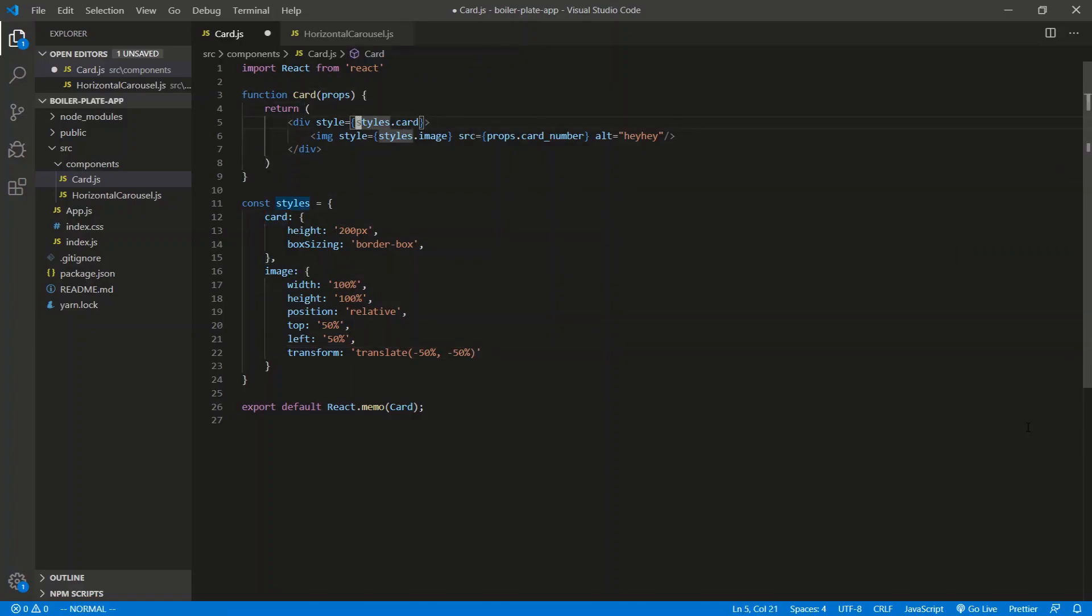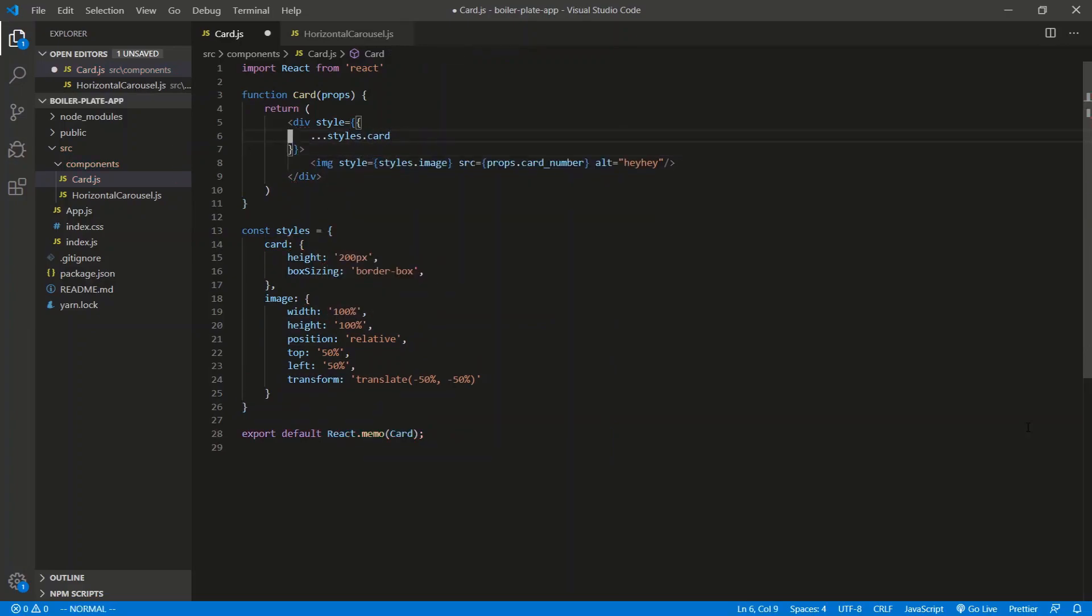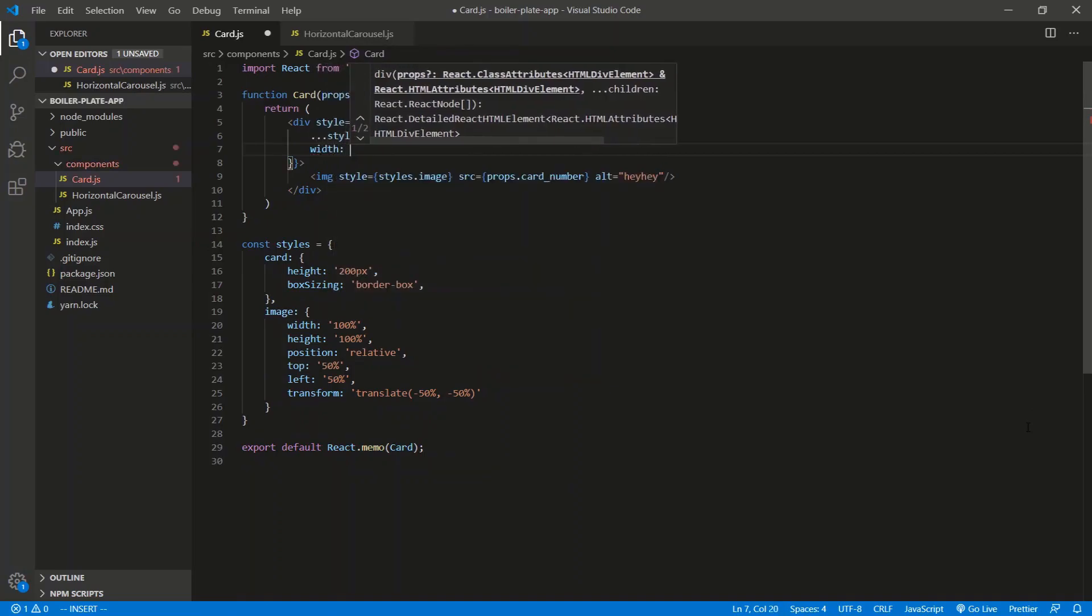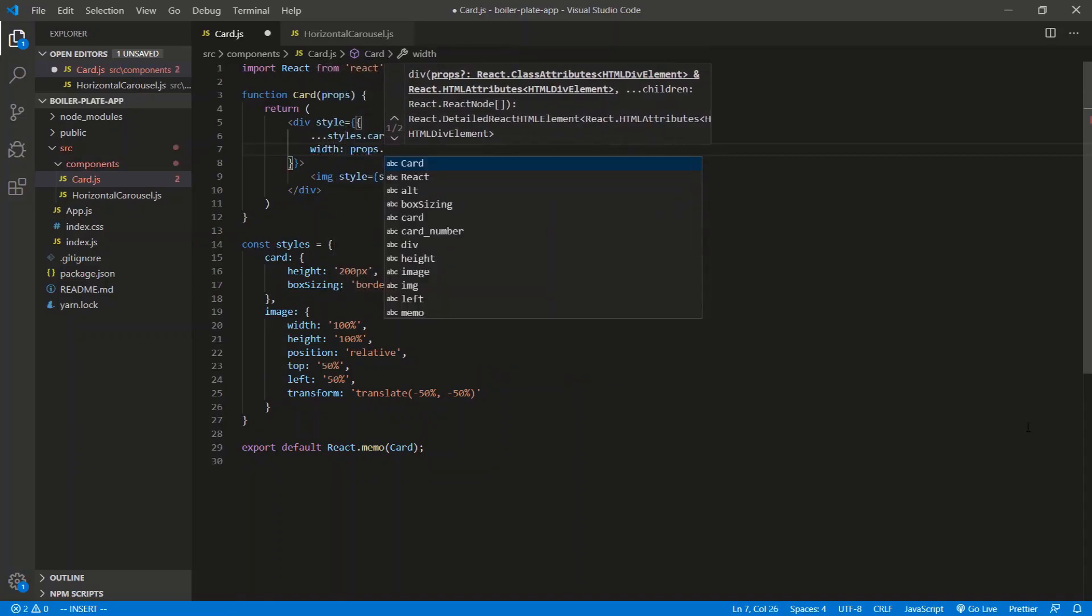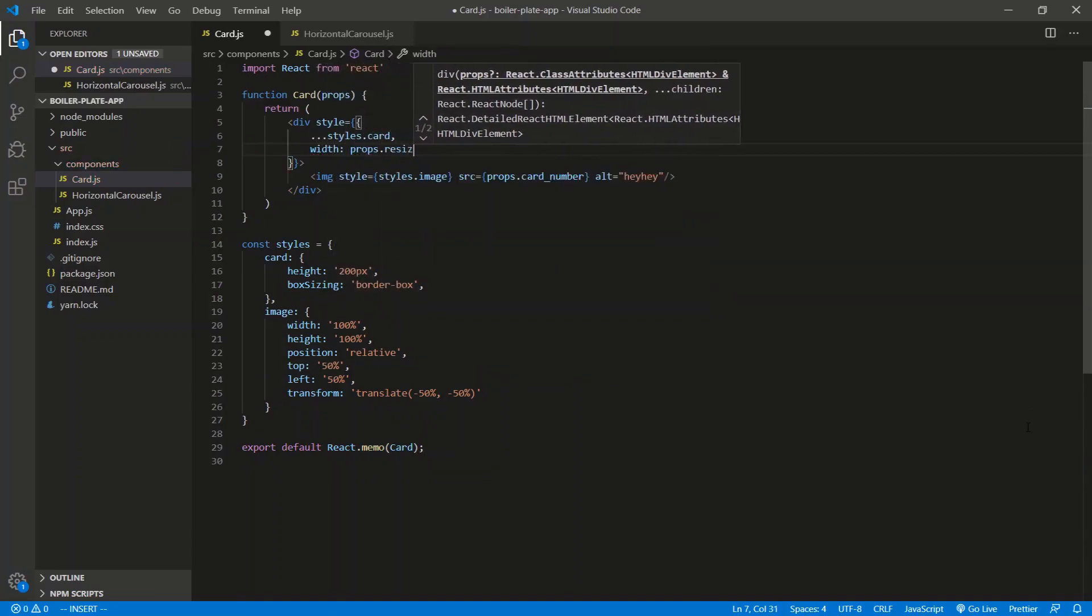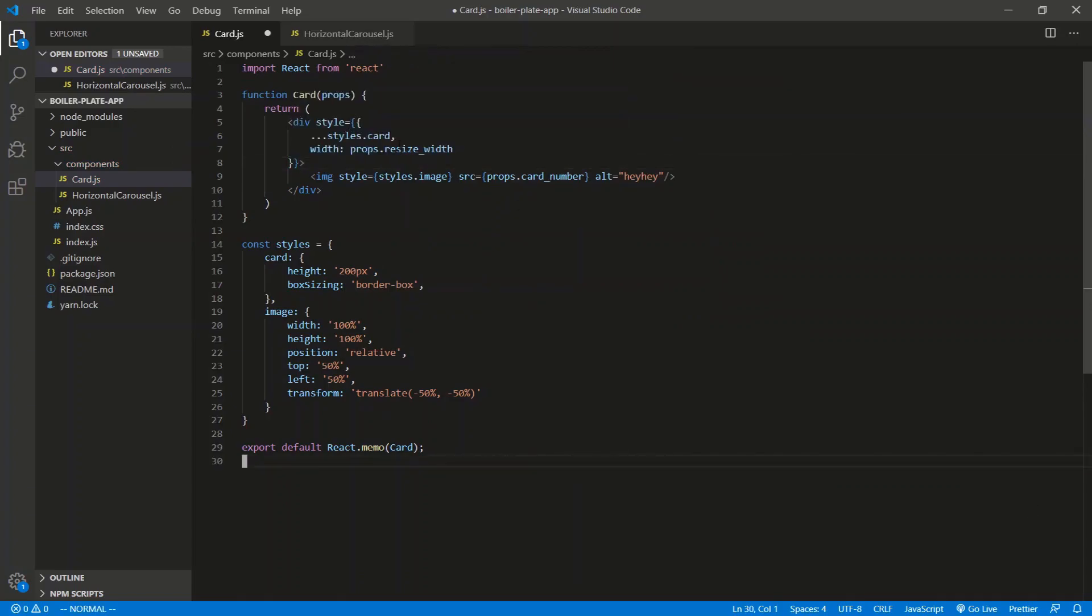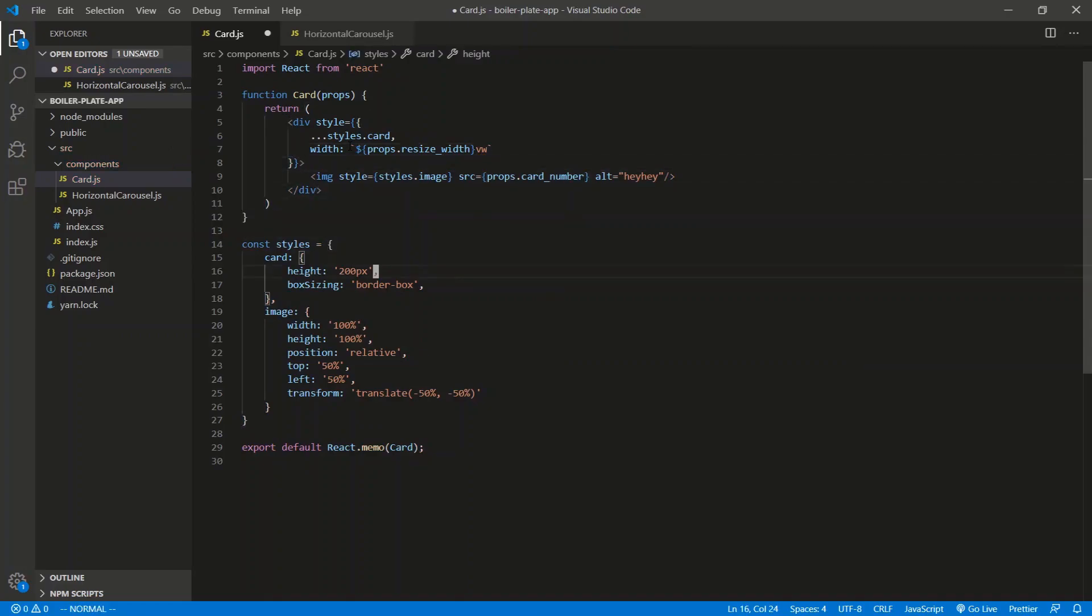And then we're getting the width from the parent, so let's destructure this guy. And we need the width, that comes from the parent props. We're going to call it the, let's call it the resize width. And that's going to be in viewport width, so it's going to be a percentage, so we'll just do this right here. Viewport width. There we go, that looks good. Height, height should be auto, so we maintain the aspect ratio.